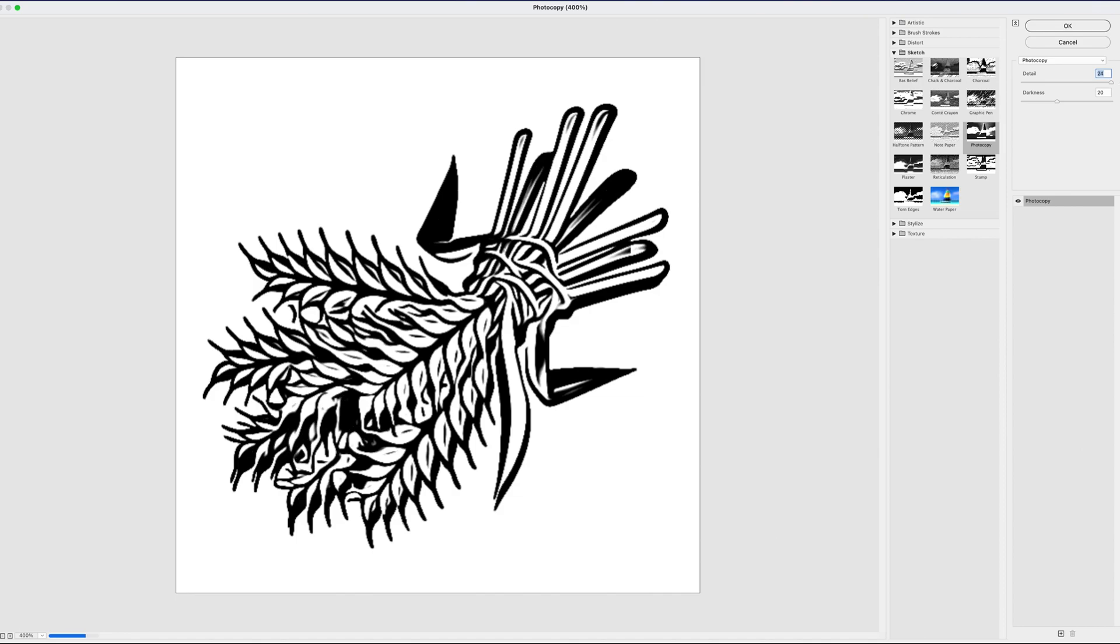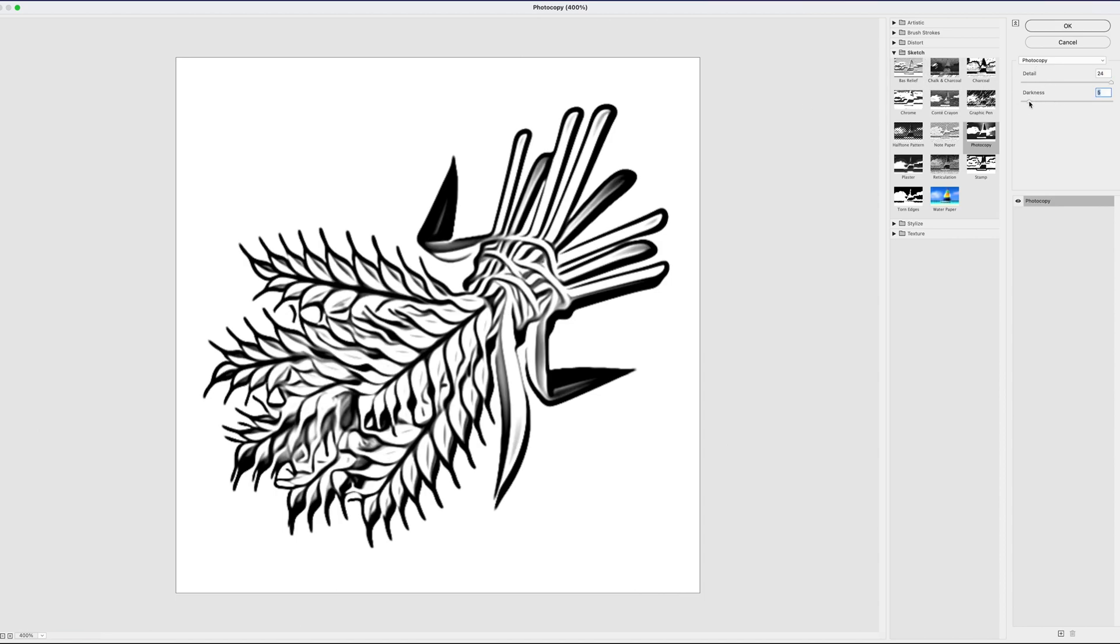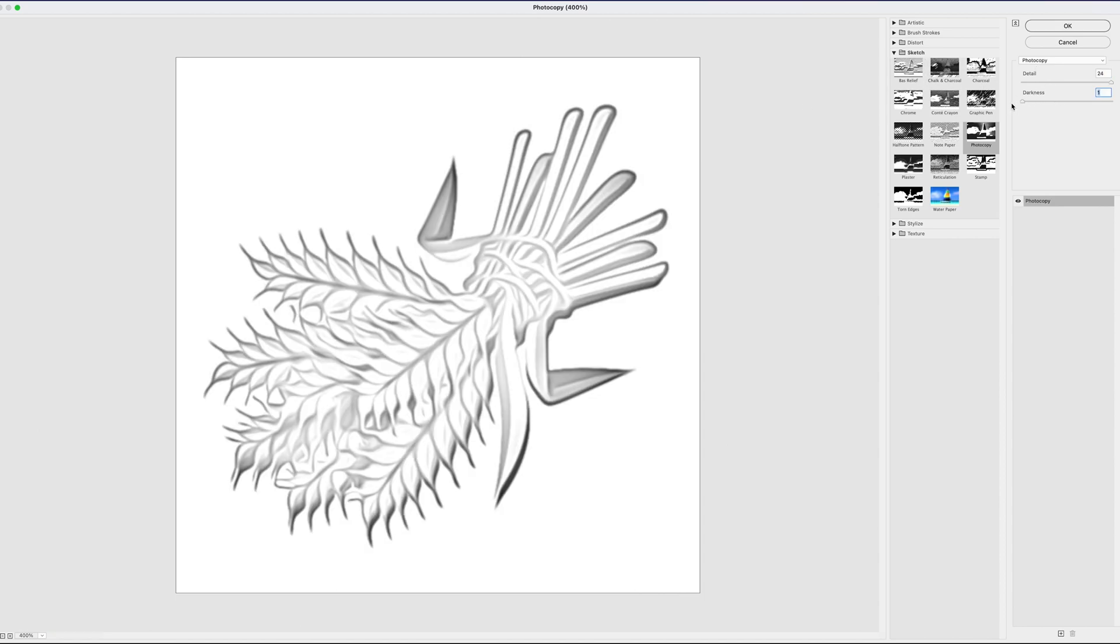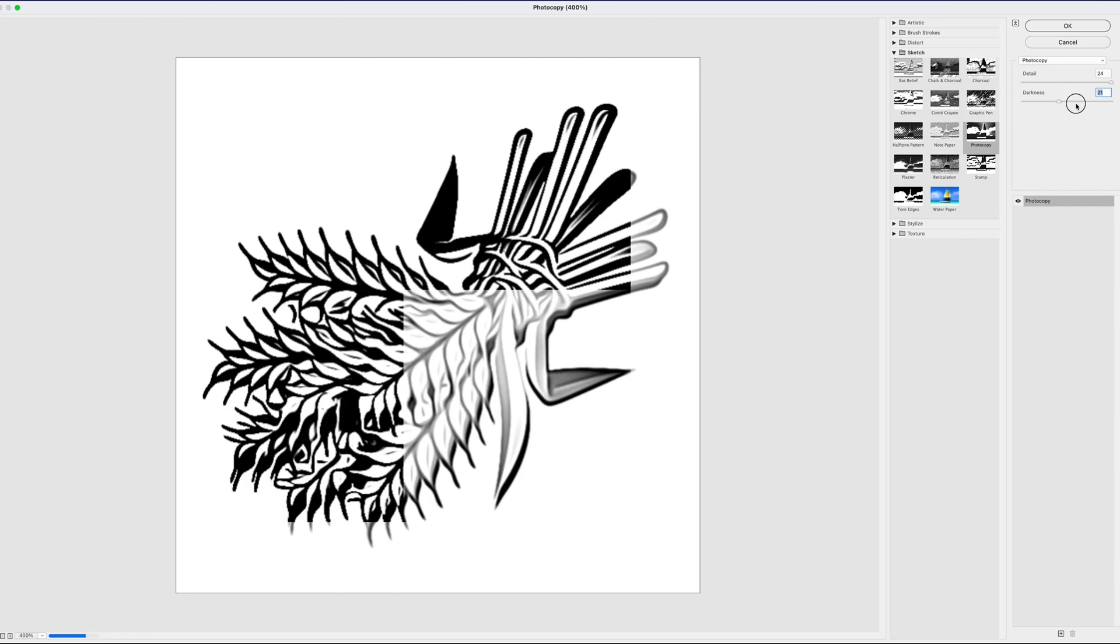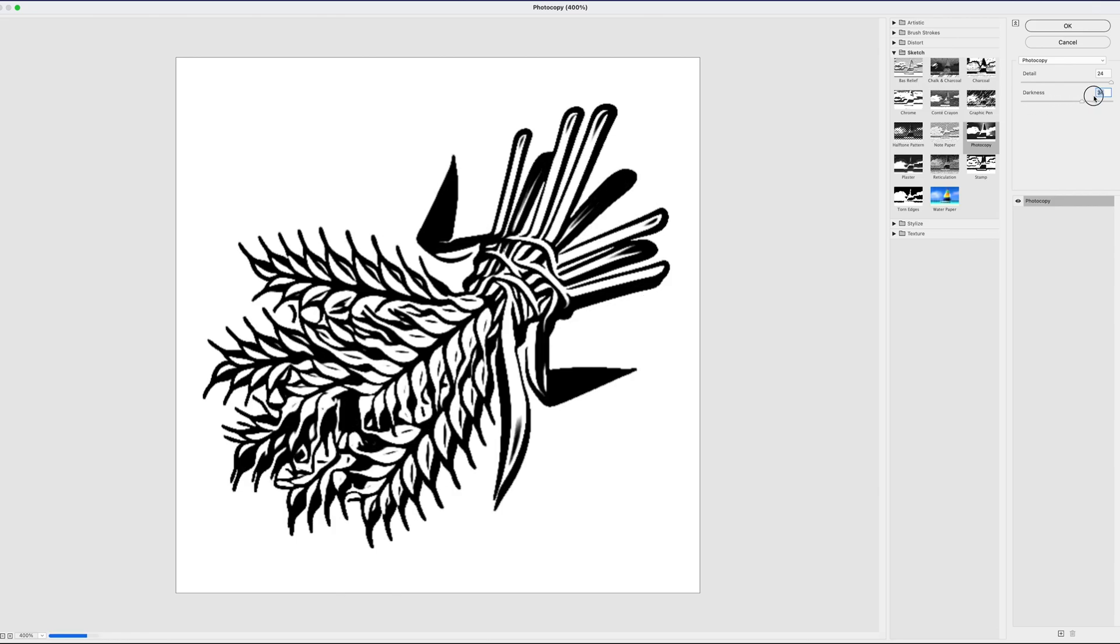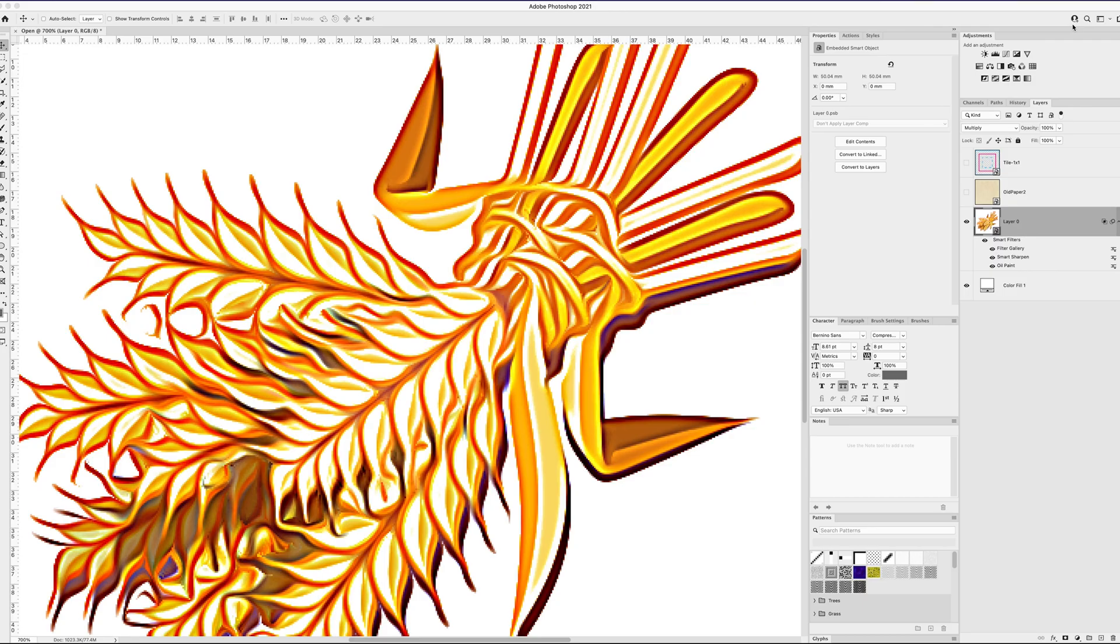And you can increase the severity of that effect by adjusting these knobs here. So let's say you were to increase detail, you would lose some of the dark parts and keep some of the light parts. If you were to decrease the darkness, it allows more grays. Whereas if you increase the darkness, it disallows more grays and brings basically all the darks forward. Let's say I kind of dig this effect and I go with it.